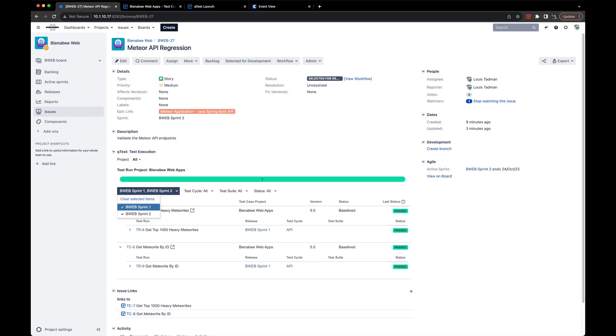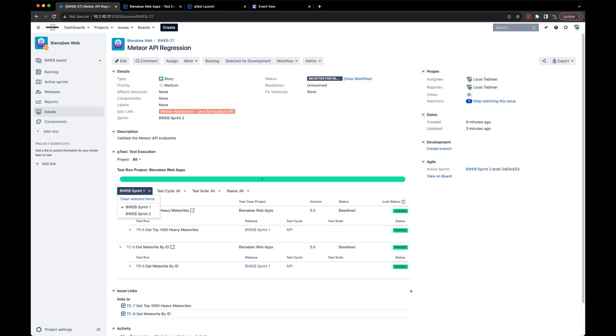you will now see that both of our test runs have passed and you'll also see the release, the test cycle, and if applicable, the test suite that these have been added to.